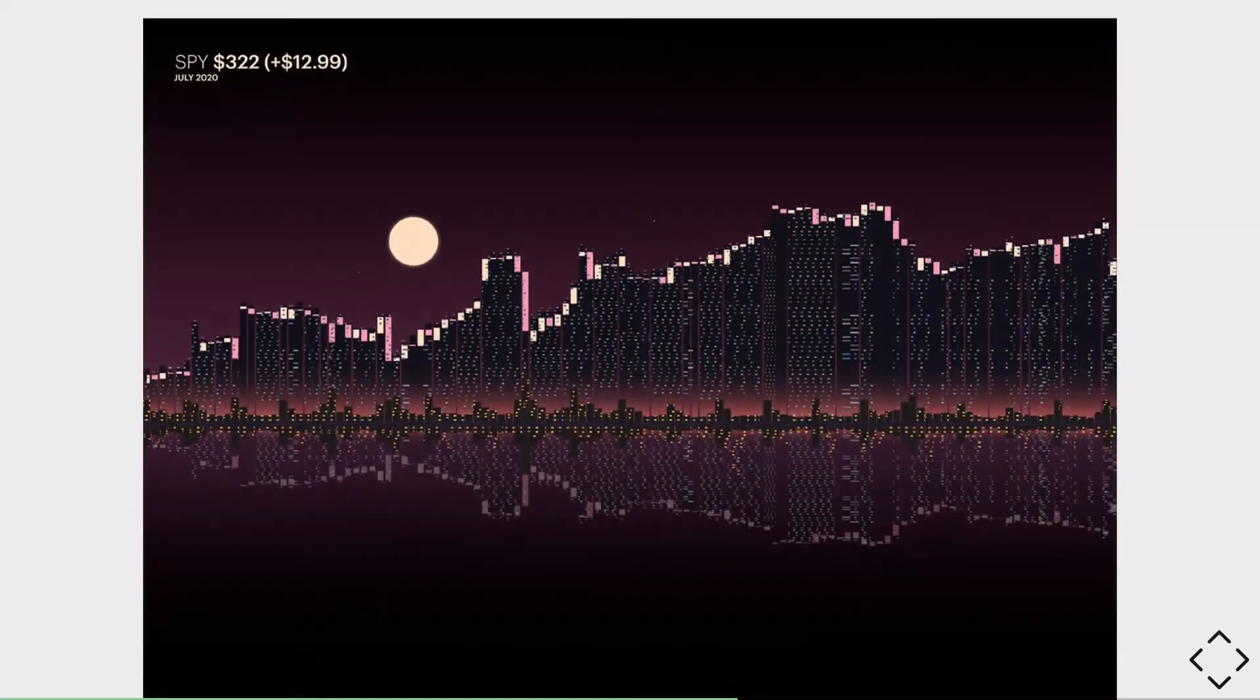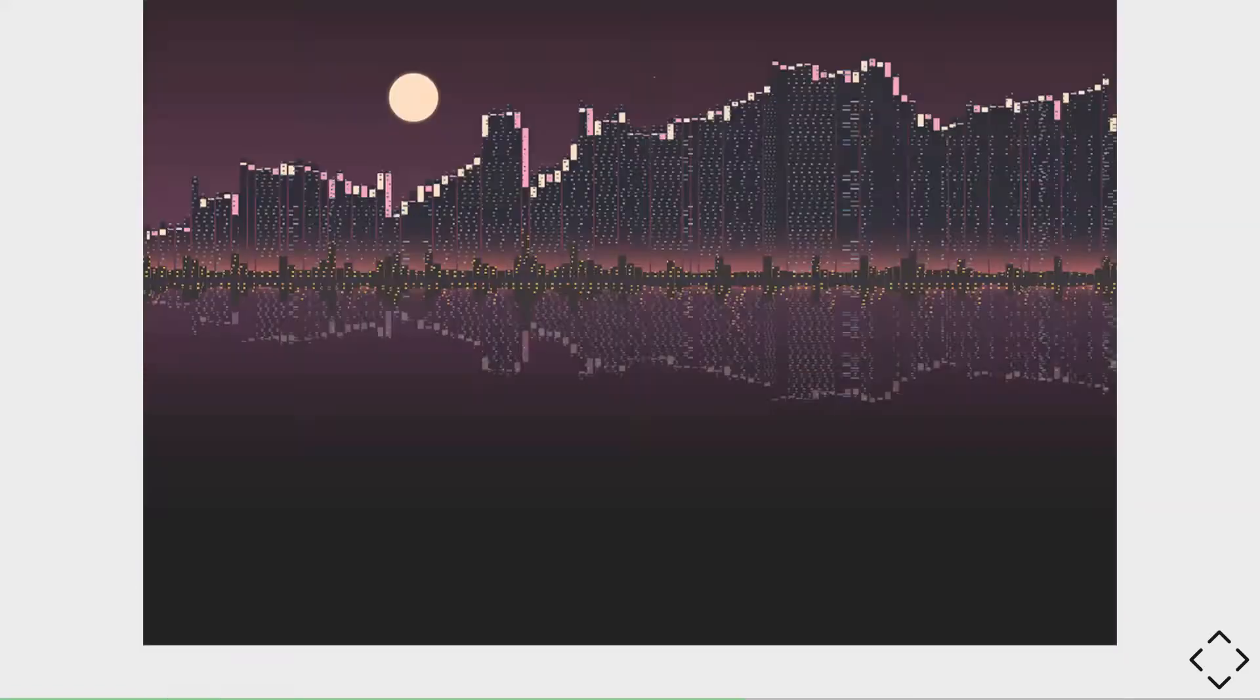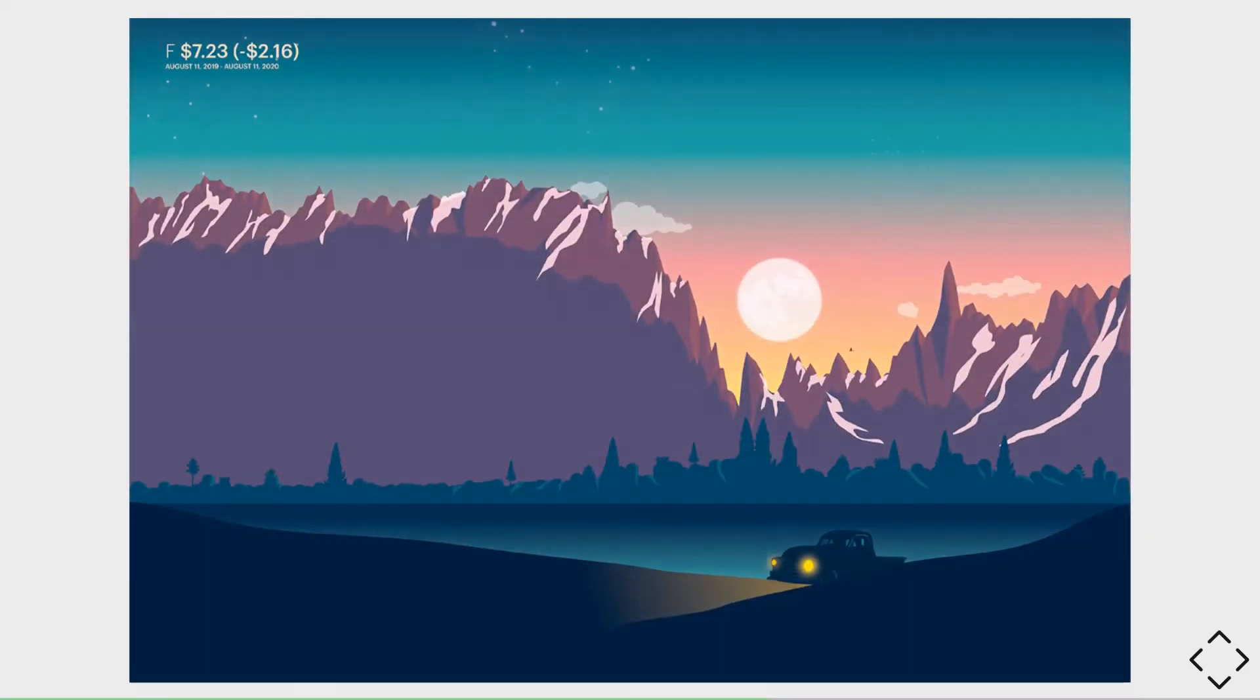She's made some of the buildings and in this stock chart a Ford, you see a Ford truck over here.